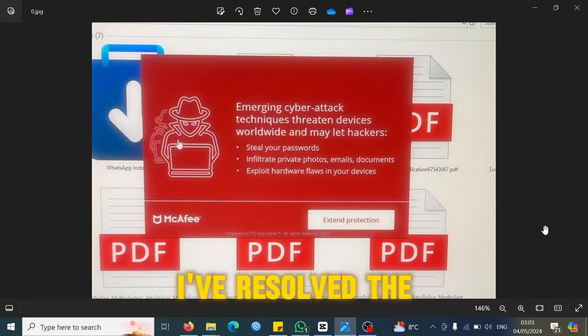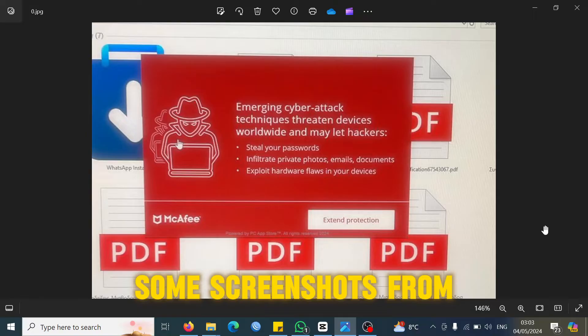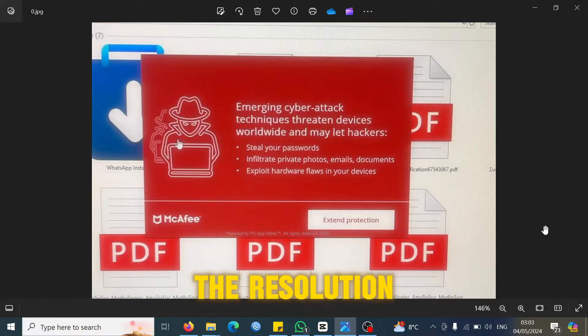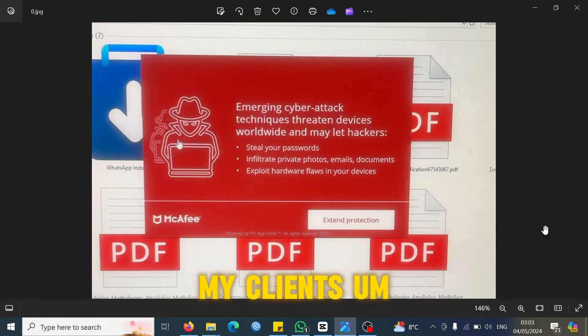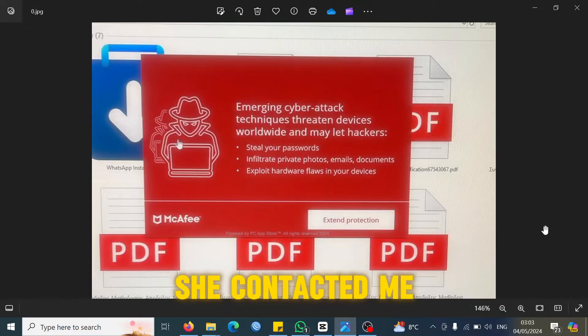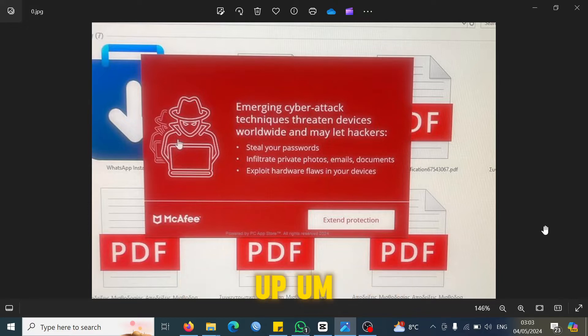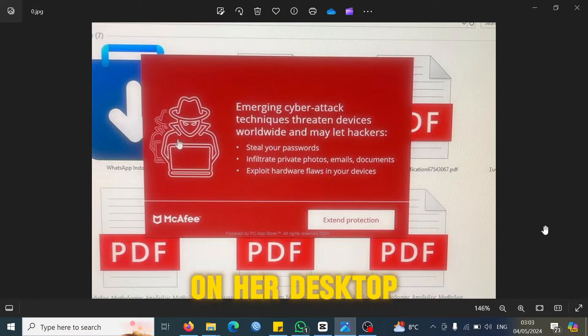I've just been able to save some screenshots from the resolution. One of my clients contacted me and told me that she's getting this popup every single minute on her desktop, the one which you are seeing right now.